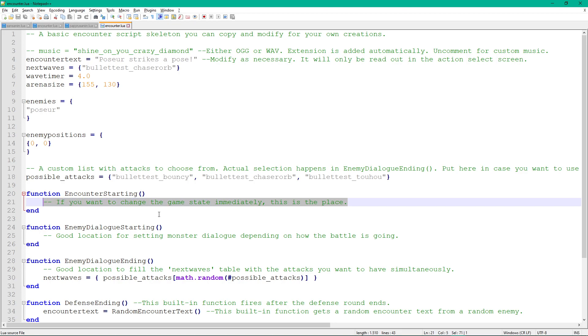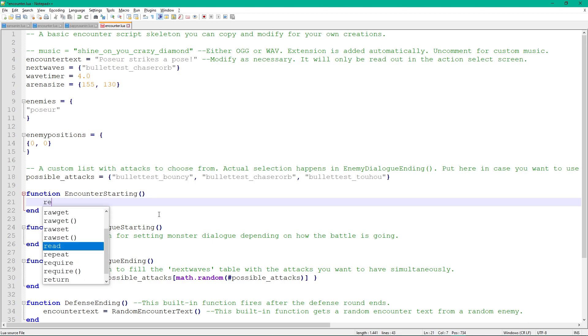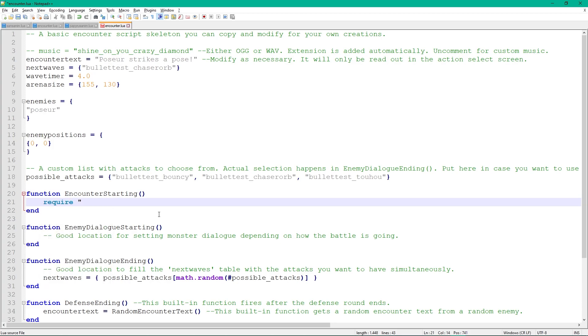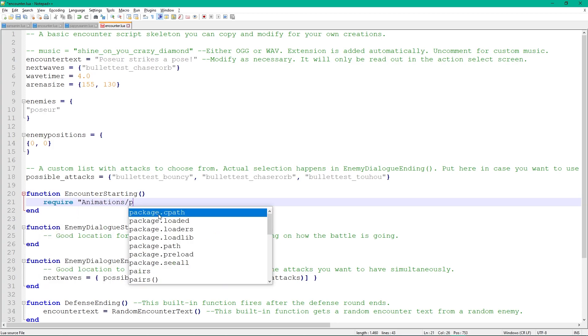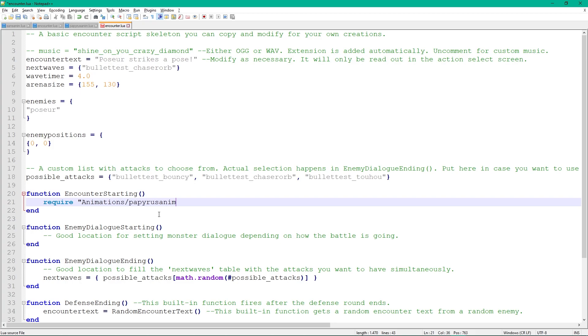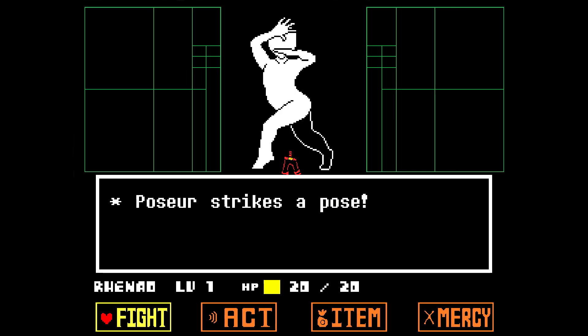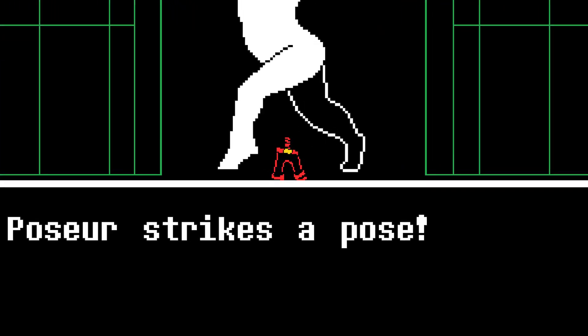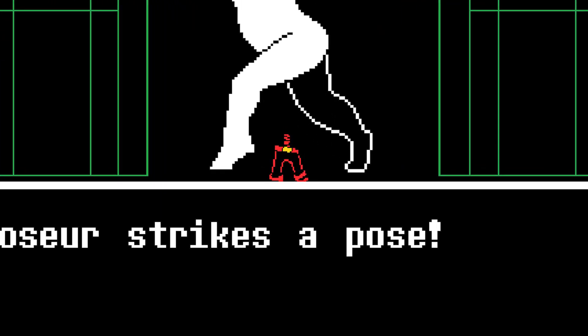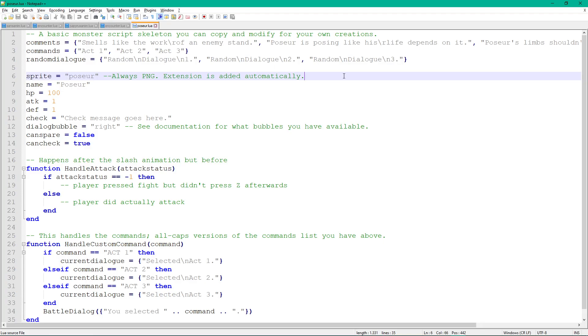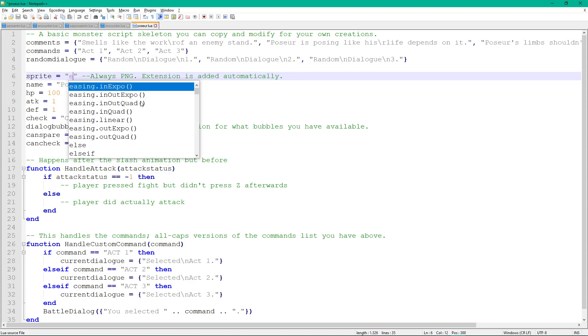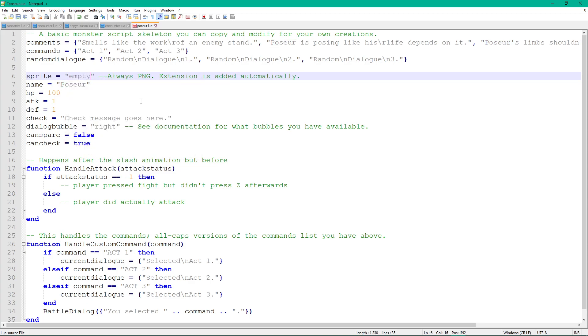We use the require keyword for that and add the path of the animation script afterwards without the Lua at the end. When we play our mod, we see that a sprite has been created at the center of the screen, right above the arena. But our Poseur sprite is still in the way. To remove it, set the sprite variable in our monster file to empty. This is a transparent image, so our monster sprite is now invisible. It's always available and doesn't need to be in the sprites folder.